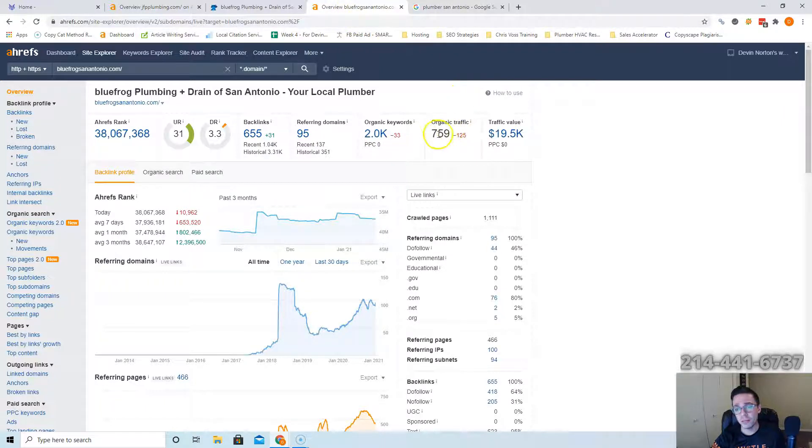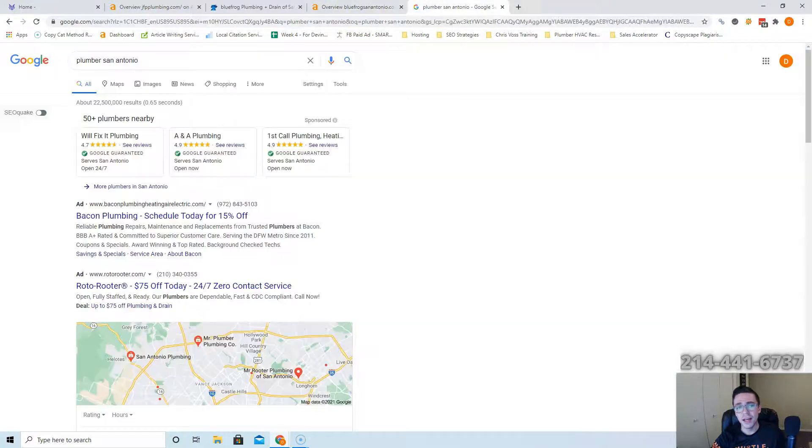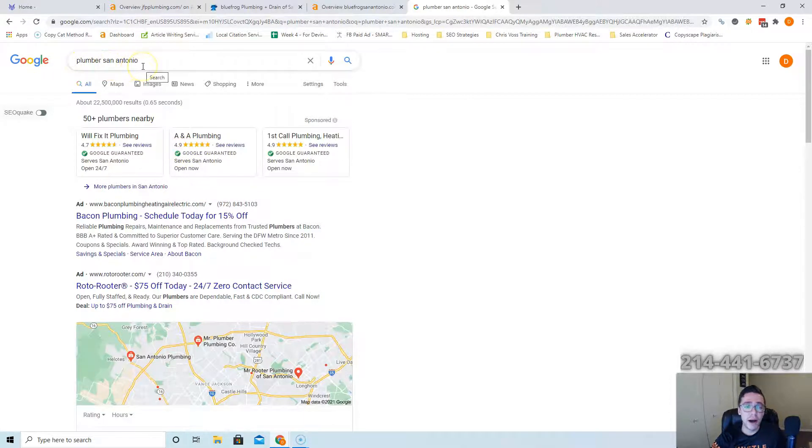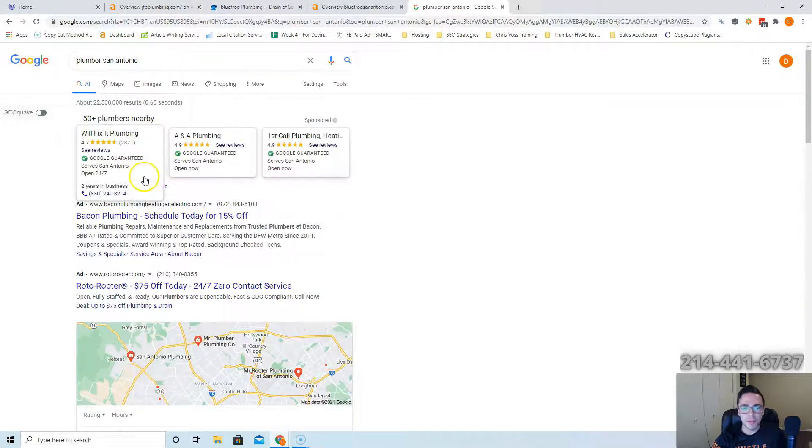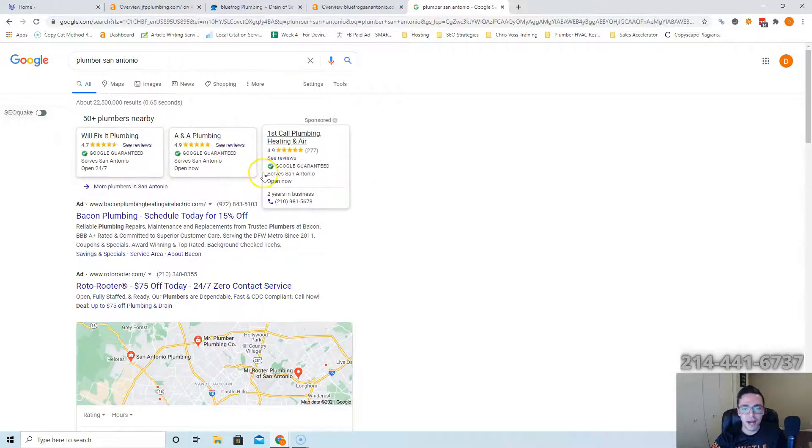Last thing is when somebody types in plumbers San Antonio and they're ready to buy, they call the first plumber that shows up. You want to be that plumber. Those are the easiest customers to close. People skip these ads all the time.